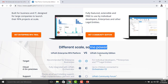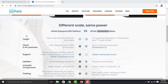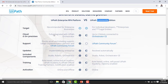Let's look at the differences between Enterprise RPA Platform and UiPath Community Edition. For Enterprise, the target is recommended enterprise businesses. It is fully integrated with UiPath Orchestrator. Support includes phone, email, and ticketing. Updates are managed by the enterprise. Included components are Studio, Robots, and Orchestrator. Training options include role-based online and on-location training. Activation can be done online and offline.